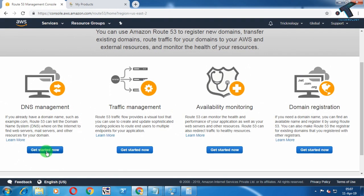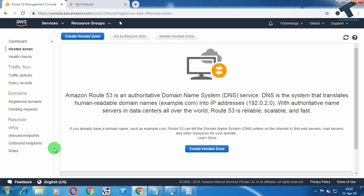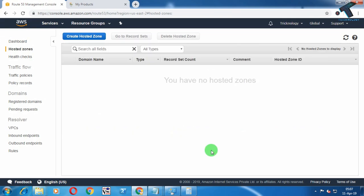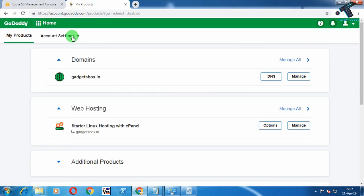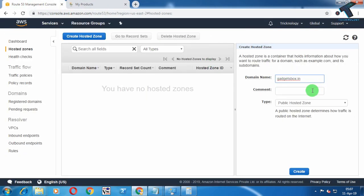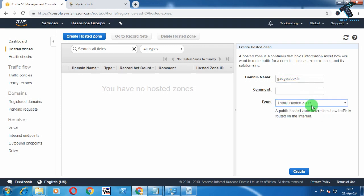You will get the Route 53 window. Click on Get Started Now under DNS Management, then click on Create Hosted Zone from the top left corner. Enter your domain name — I've already purchased a domain from GoDaddy, which is gadgetbox.in, so just copy that domain name into the field.